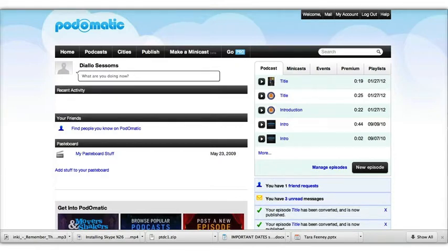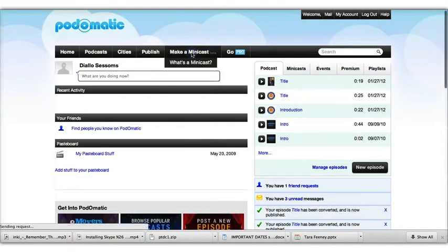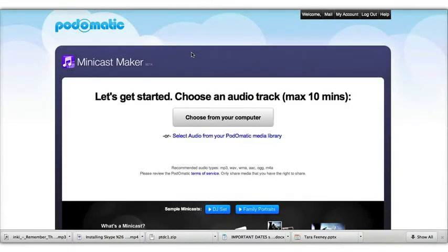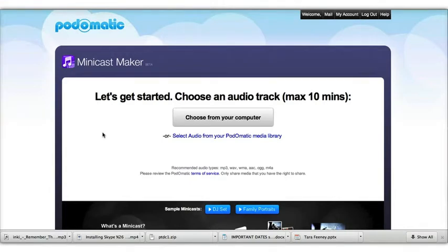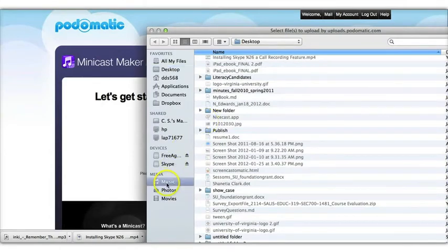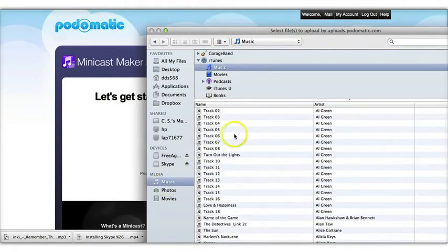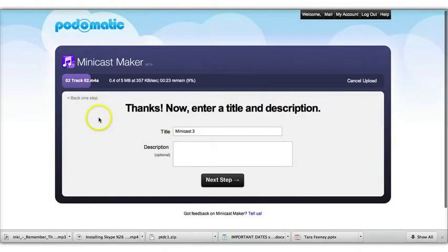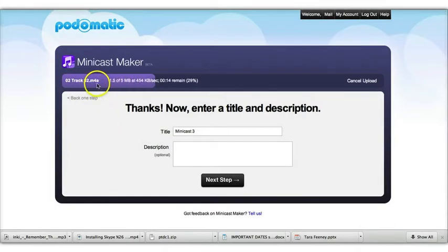To begin, log into Podomatic and select Make a Minicast. Then the process starts by you uploading the audio track, and the audio track is what you record in Audacity—so that's the narration and the music playing in the background. Select Choose from Your Computer.